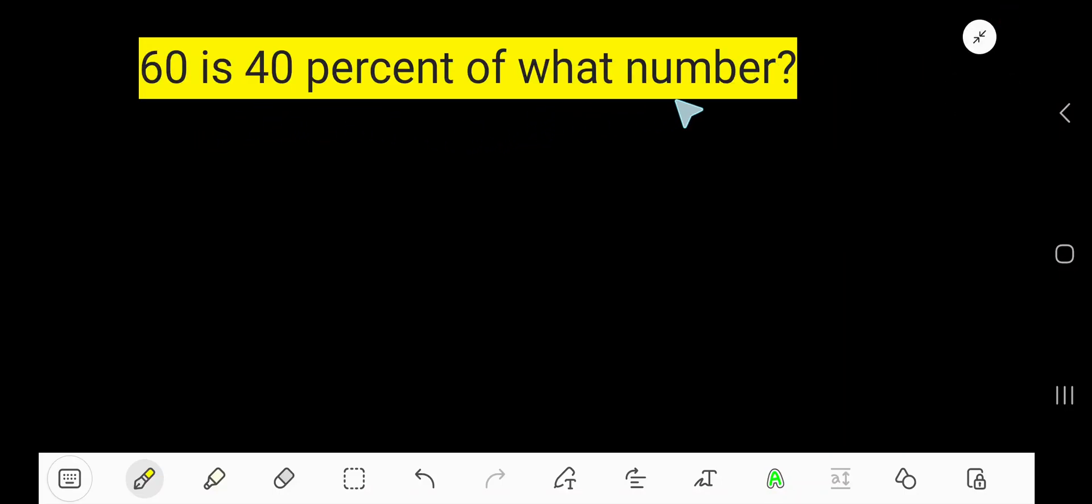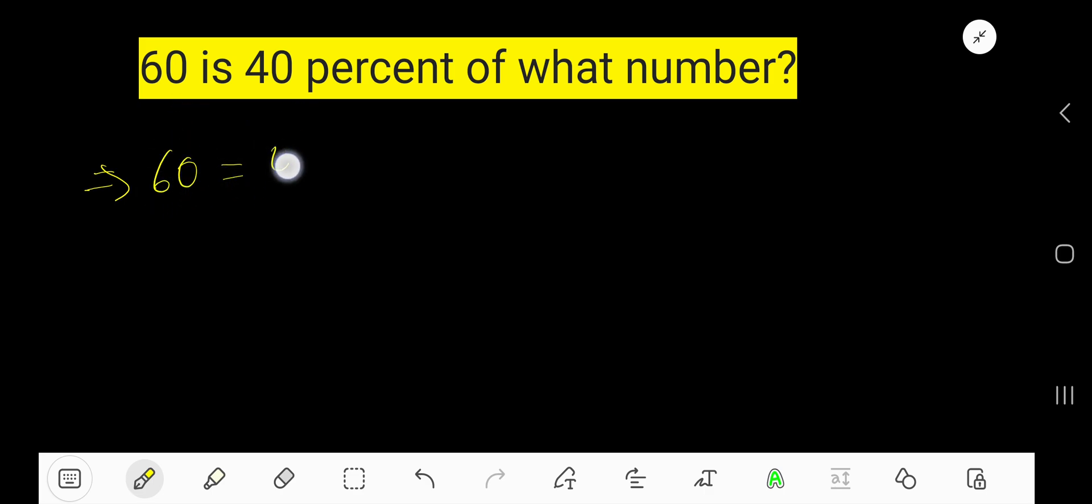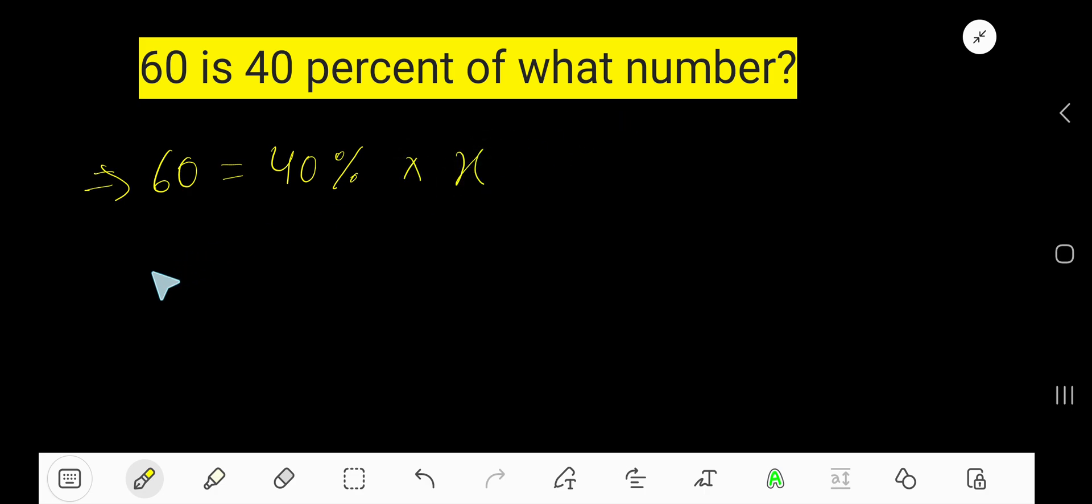60 is 40% of what number? Let me translate this. 60 means this, 60. Is means equal sign. Then 40 percent means this sign. Of means multiplication sign. Then what number means X. So 60 = 40% × X.